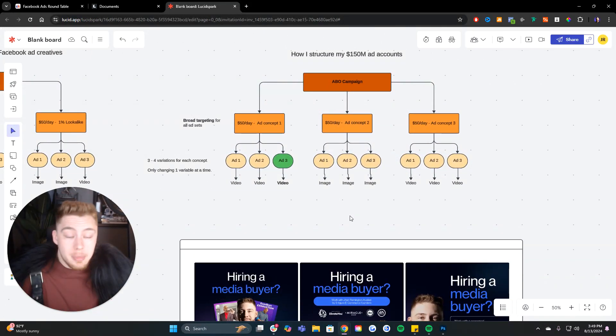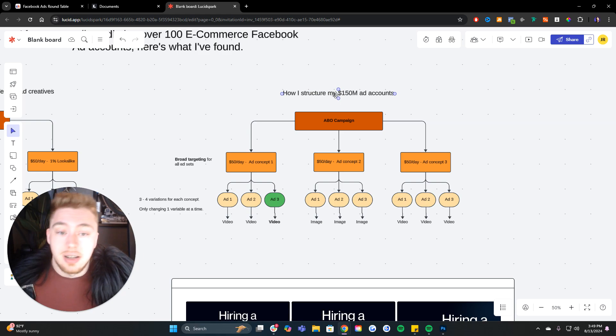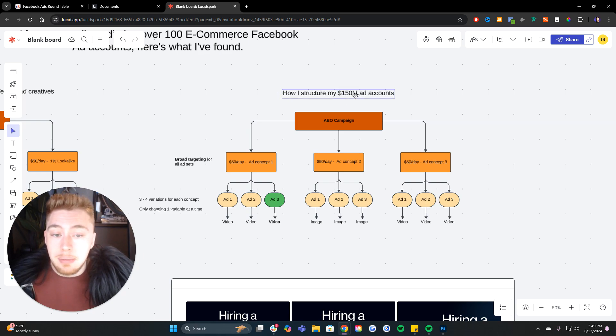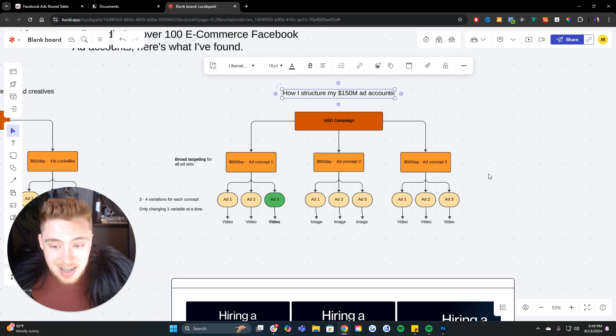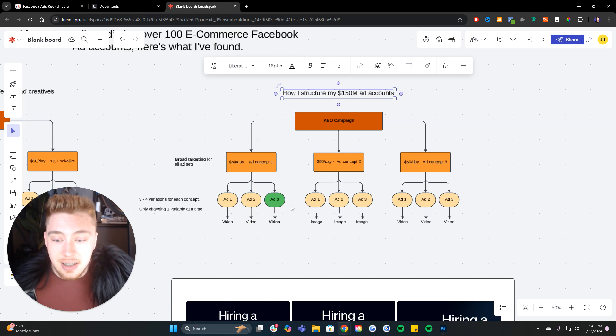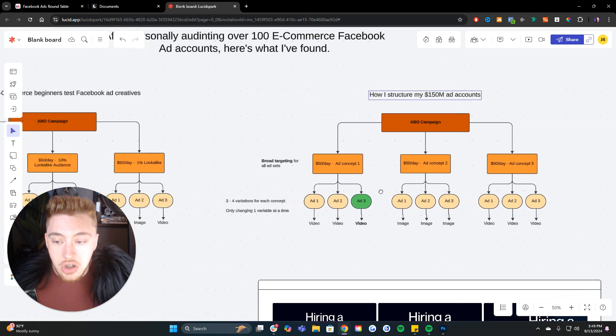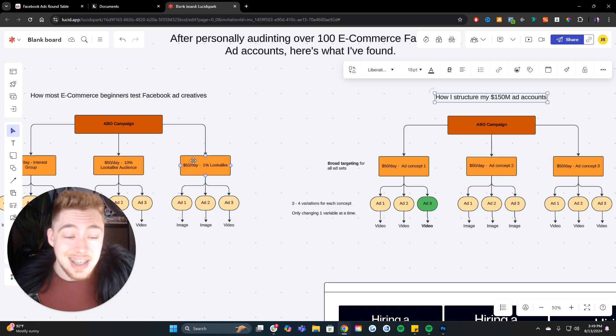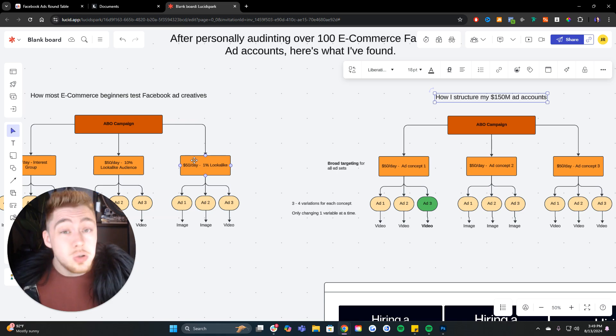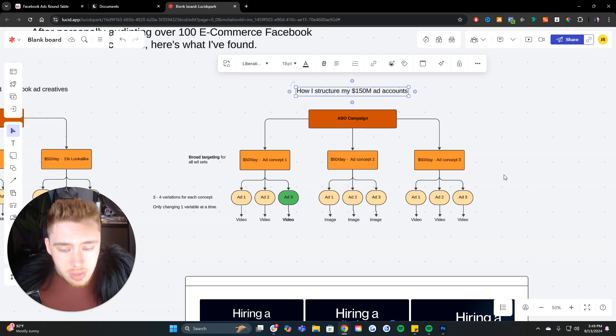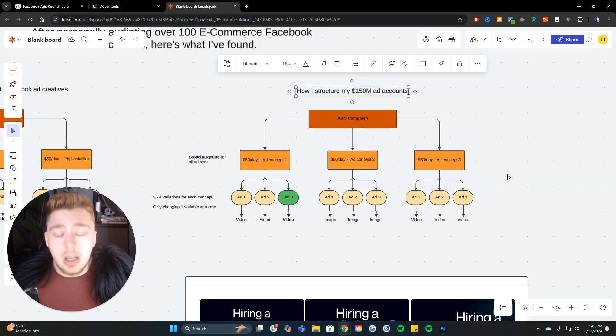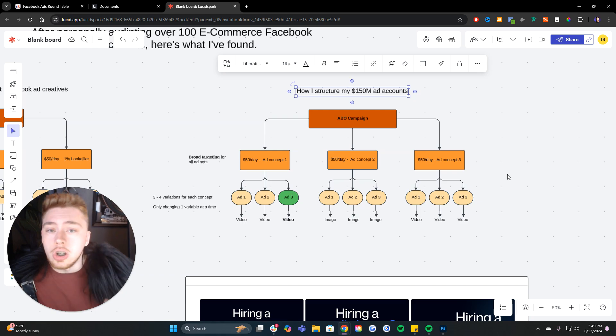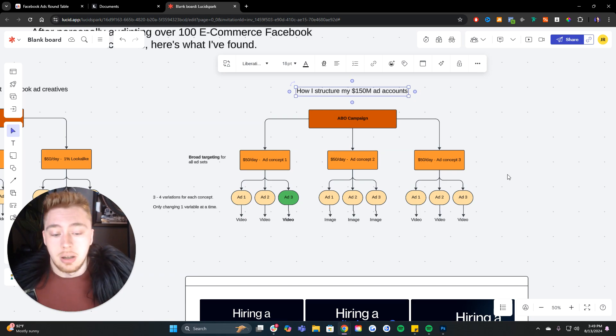I promise if you listen to me, and this is how I structure ad accounts that have spent $150 million plus. If you listen to this and you multiply your speed of creative testing in exchange for audience testing, which is obsolete these days anyway because the algorithm is so smart, I promise you that over time, if you stick with the strategy, not only will you learn what works with Facebook ads for your business, but you will make more money.